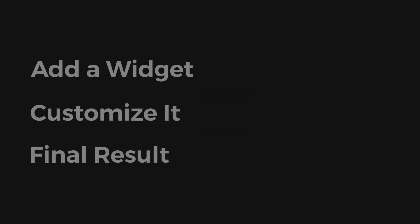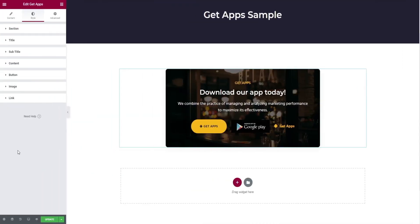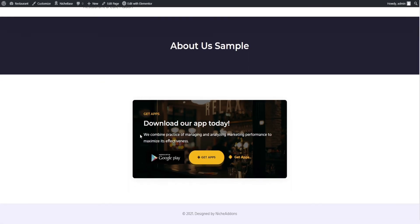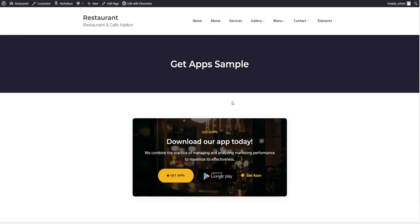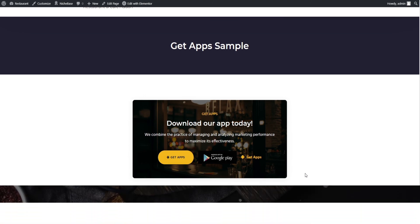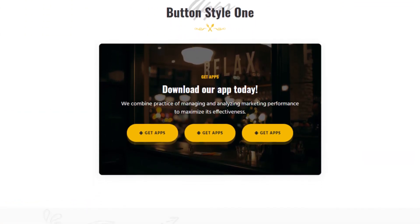That's it for customization. Let's see our final result. Once everything is done, click on update button and preview changes option. It will take you to the output of GetApps. Here comes our final result for GetApps widget.